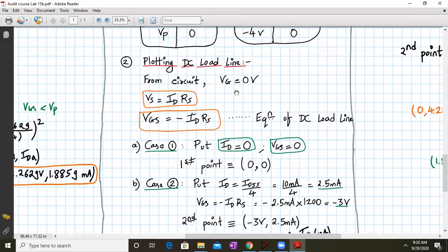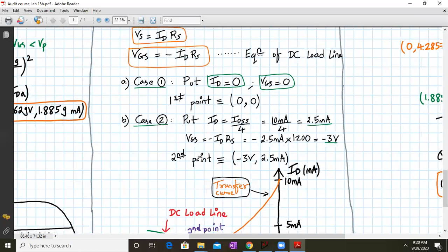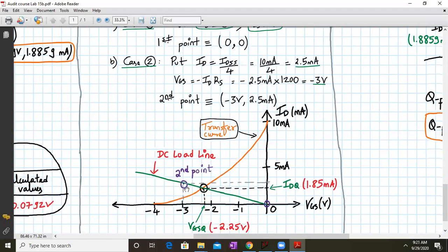Once the transfer curve is plotted, we also plot the DC load line. From the circuit, VG equals zero, VS equals ID times RS, so VGS equals minus ID times RS — this is the load line equation. Substituting ID equals 0 gives VGS equals 0, so the first point is (0, 0). For the second point, substituting ID equals IDSS over 4 equals 2.5 mA: VGS equals minus 2.5 mA times 1200 ohms equals minus 3 volts. So the second point is (minus 3 V, 2.5 mA).